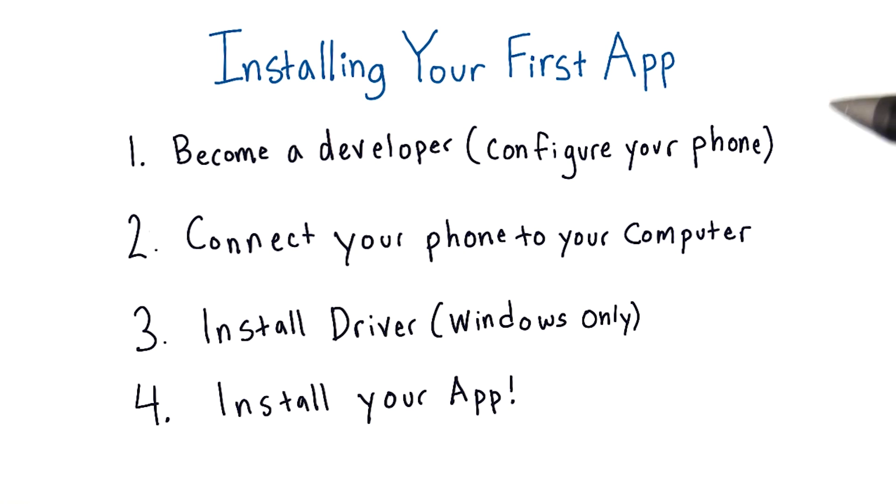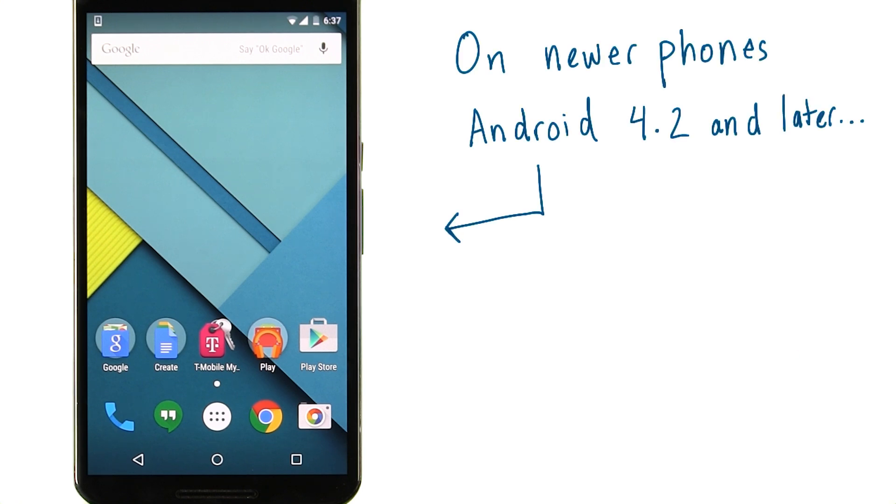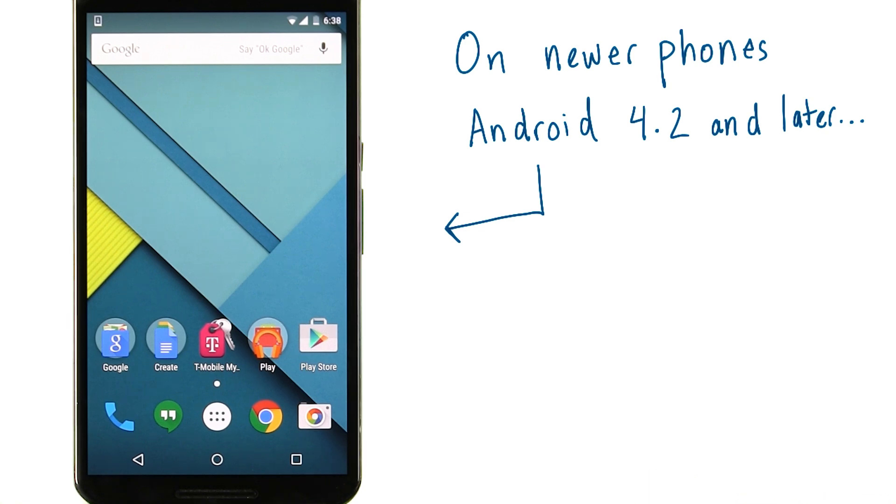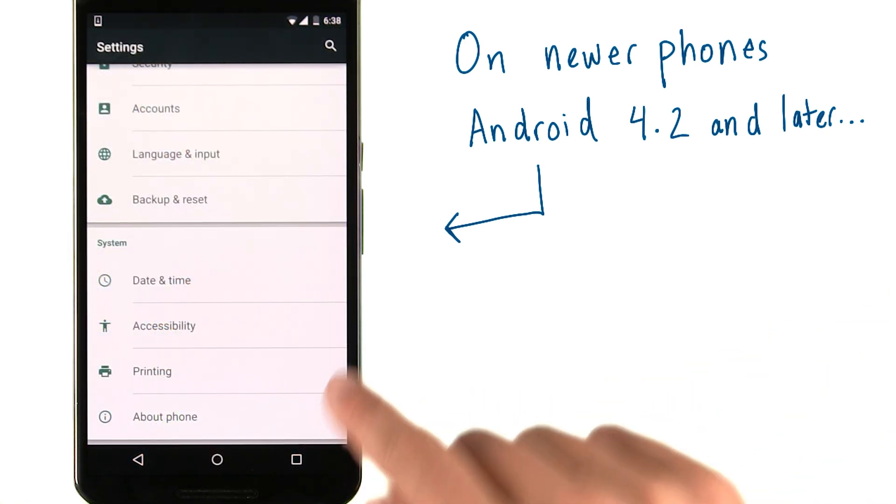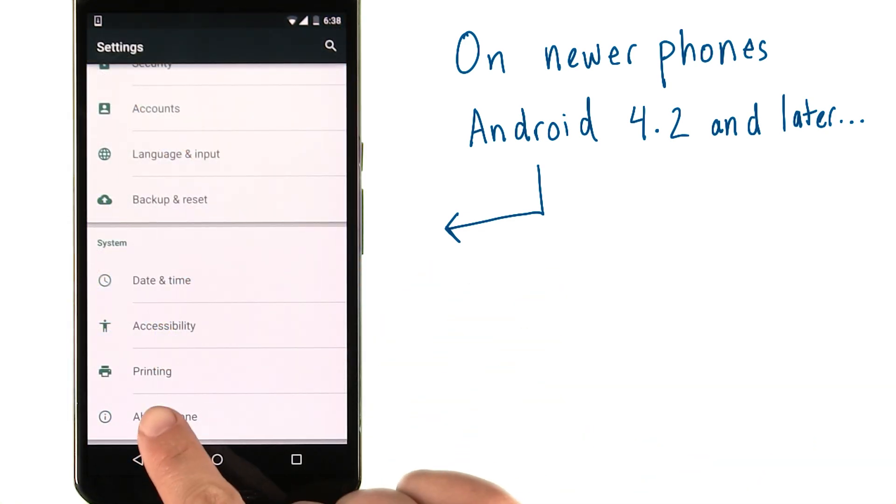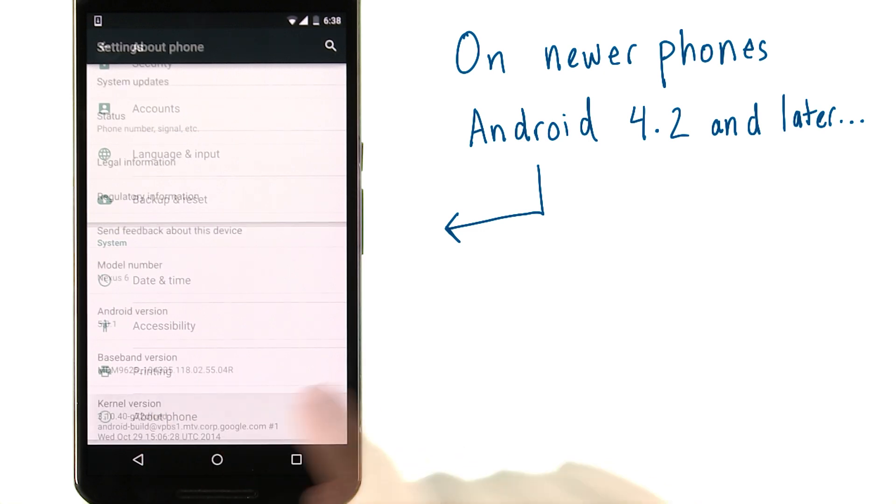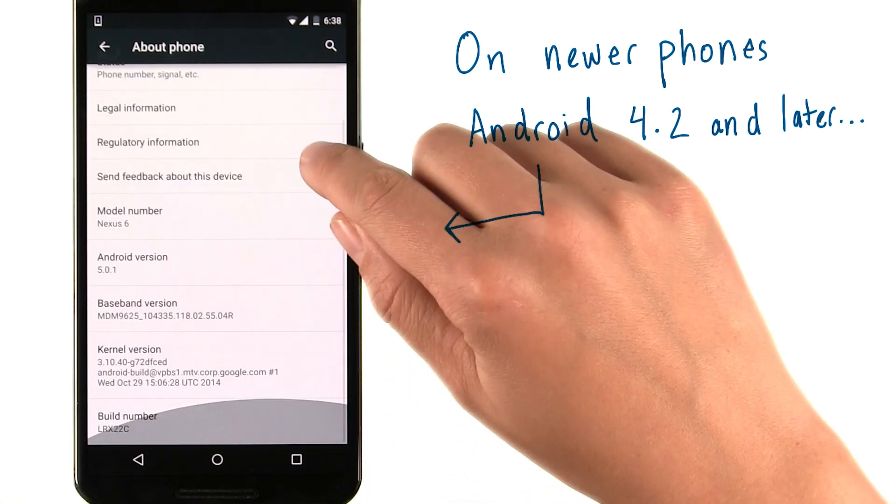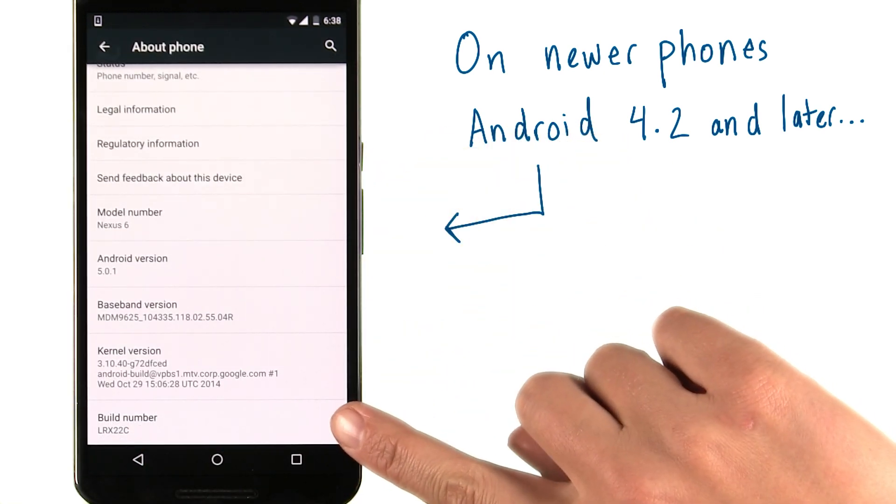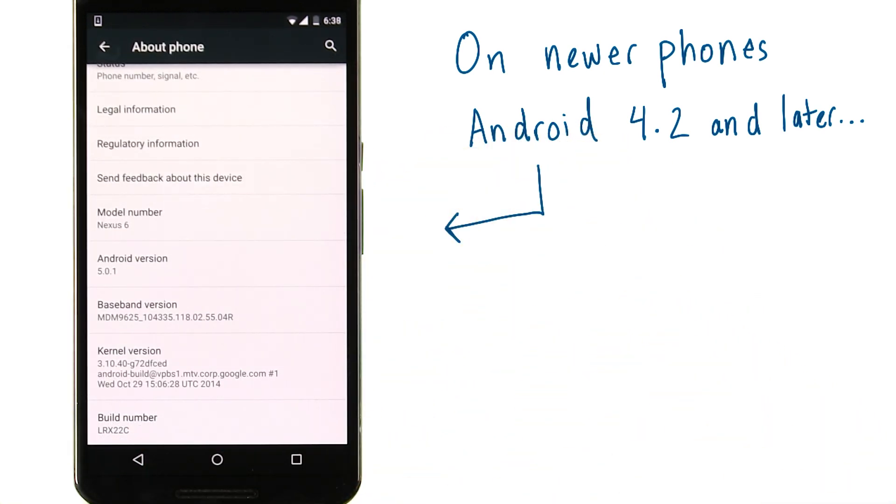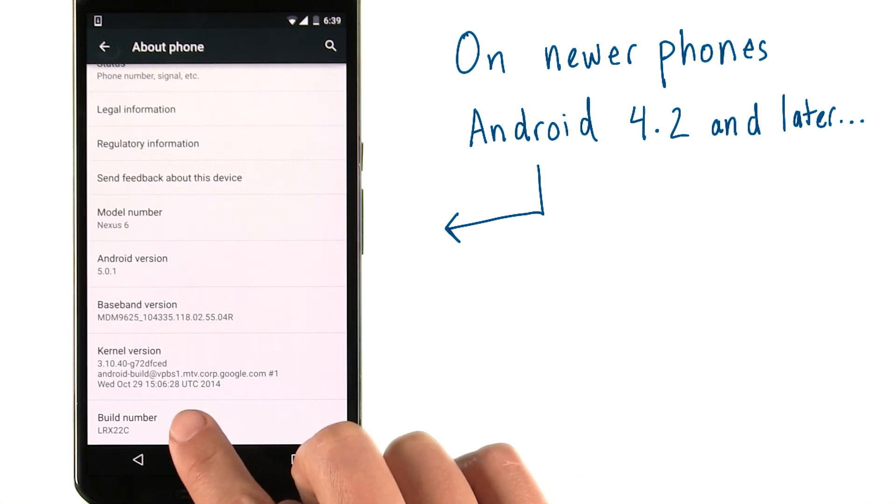Let's start doing these steps. On newer phones running Android 4.2 and later, you need to tell your phone that you're a developer. This is a pretty simple process that I'll show you right now. The way to do this is to navigate to the settings menu. Once you're here, scroll down to the bottom and click on about phone. On this menu, also scroll down to the bottom. You should see something that says build number. Take the build number and click it seven times.